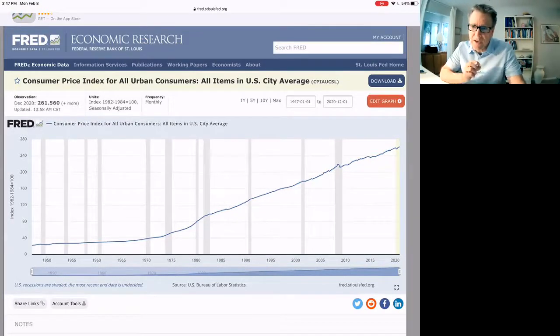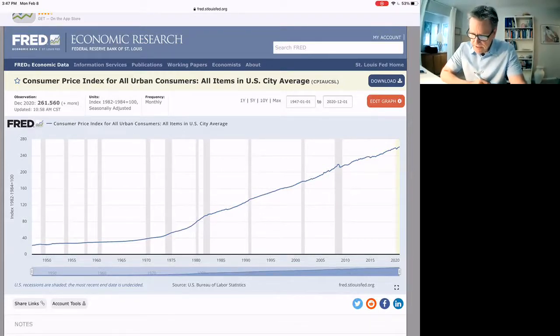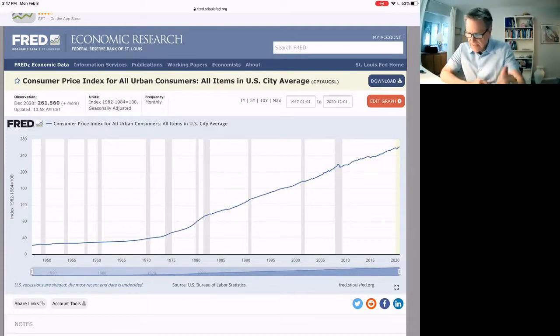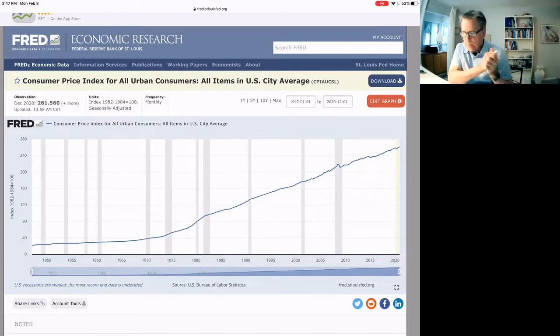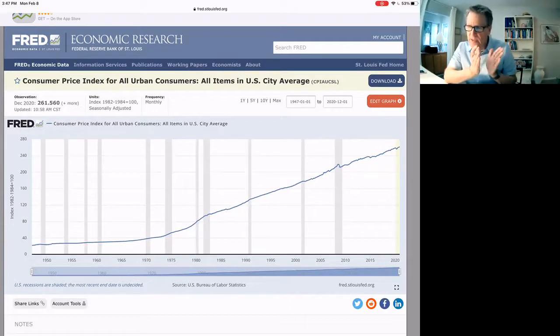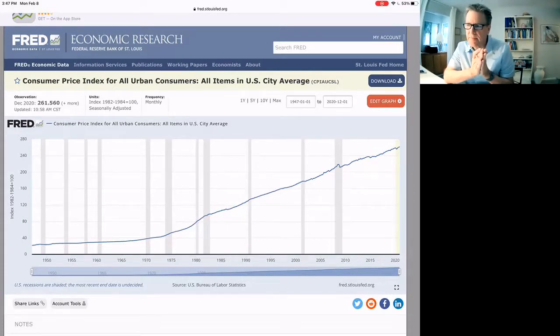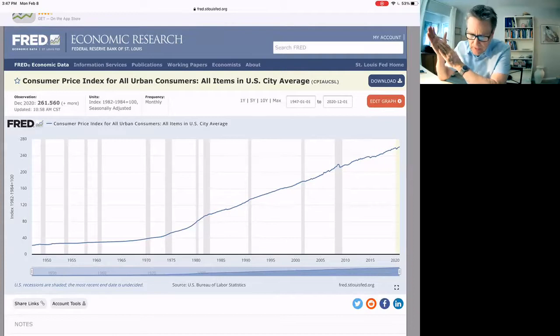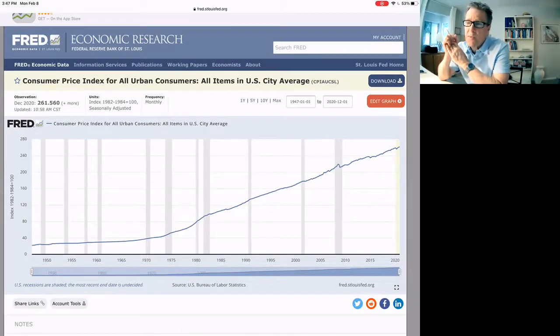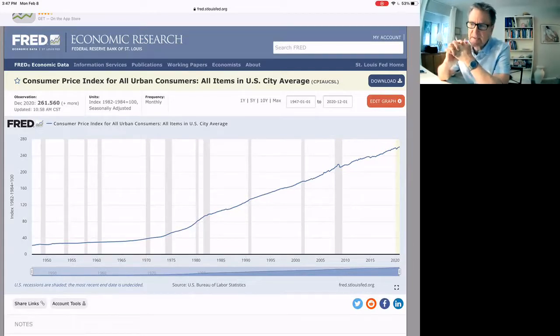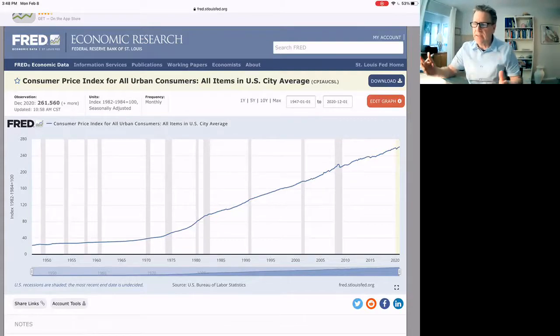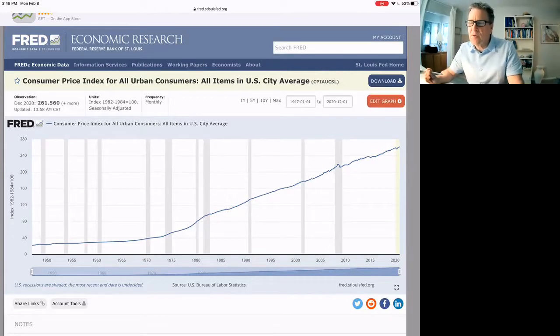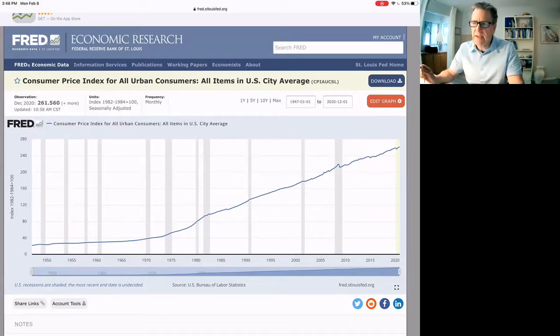Right here, it's 261.56. What that means is, in 1983, it was 100. Now it's 261. That means if something cost $100 in 1983, it would be worth or cost $261 now, here in December 2020, as long as it continued up in price the same as the average in the basket. Then it would be a little more than two and a half times the value or the price that it was in 1983.